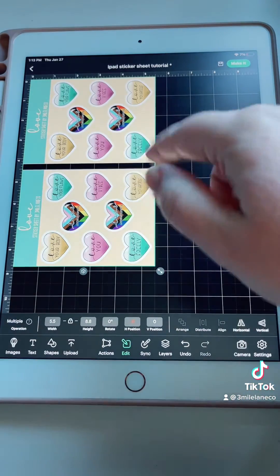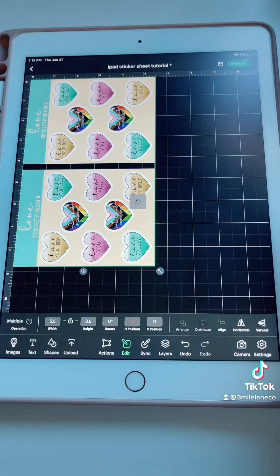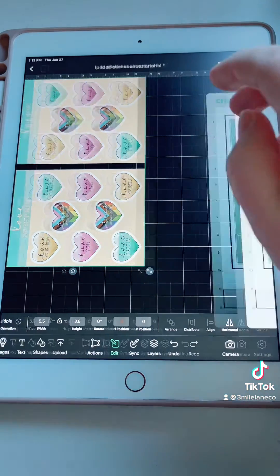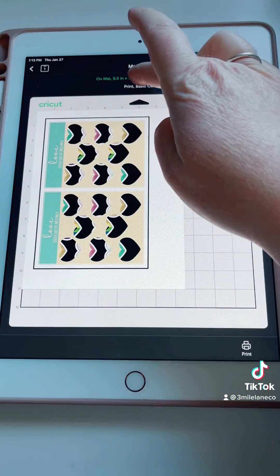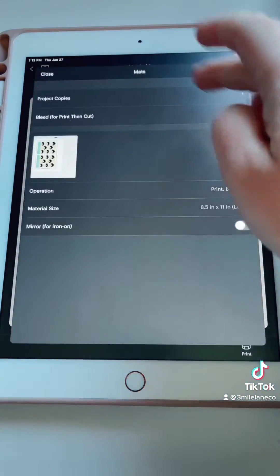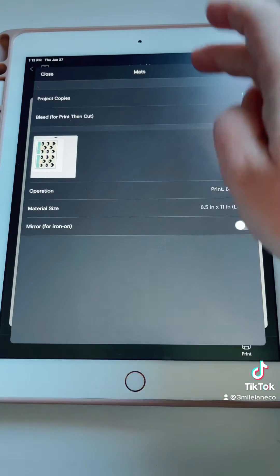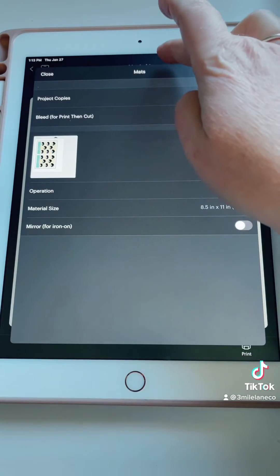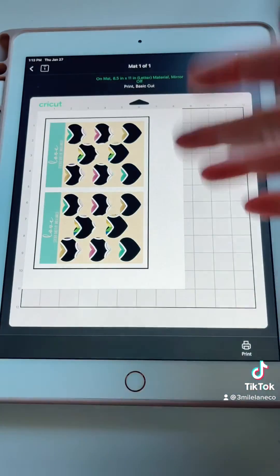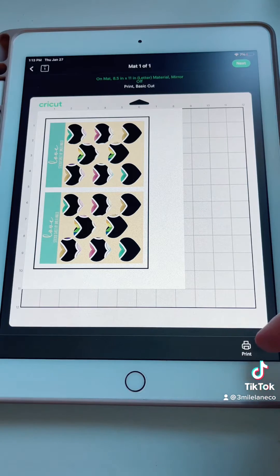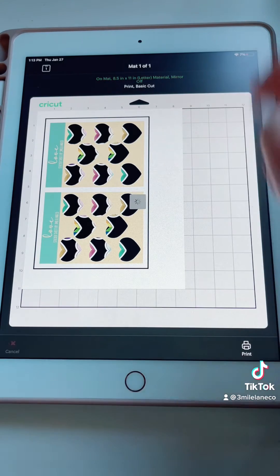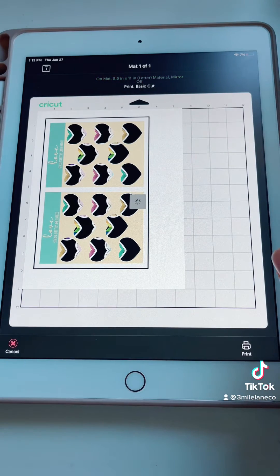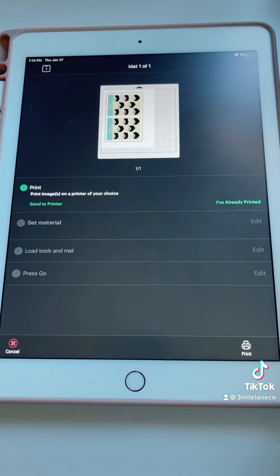Now that we have those the right size we're going to click on make it. Once we get over into this we're going to click on the on mat. Turn off the bleed and then you want to make sure that you're printing it to whatever your print settings are. I've already printed this page. We're going to go to next and now I can load it in my machine.